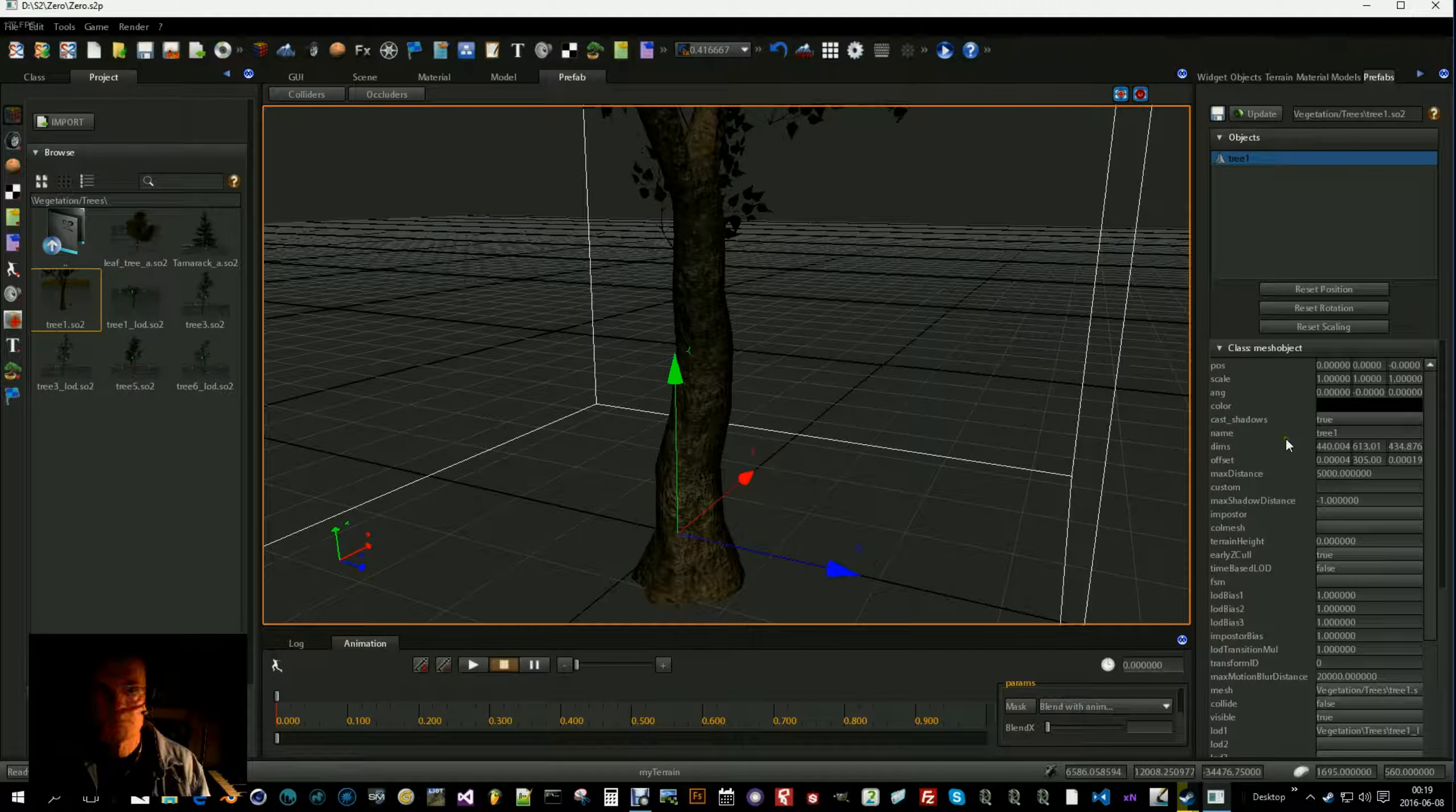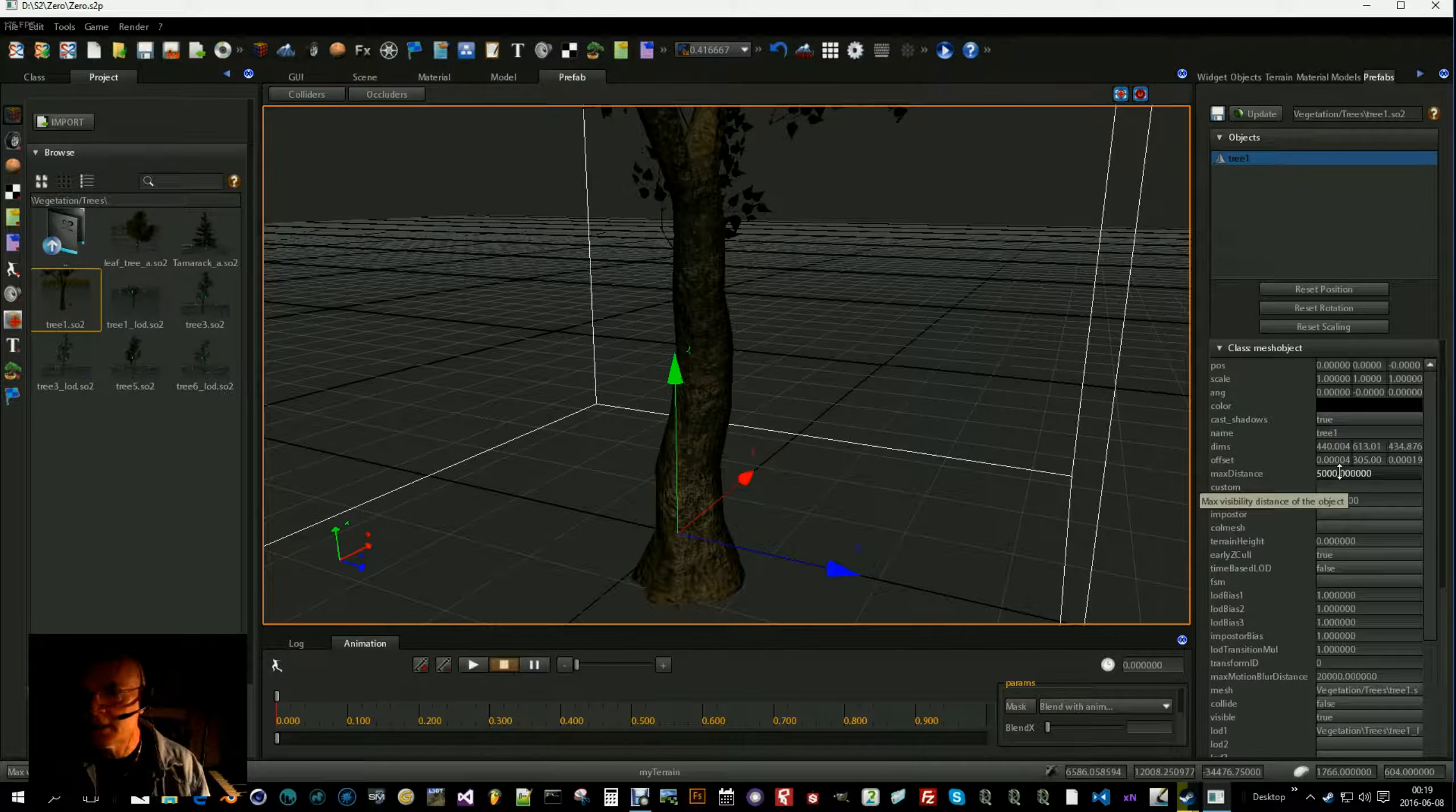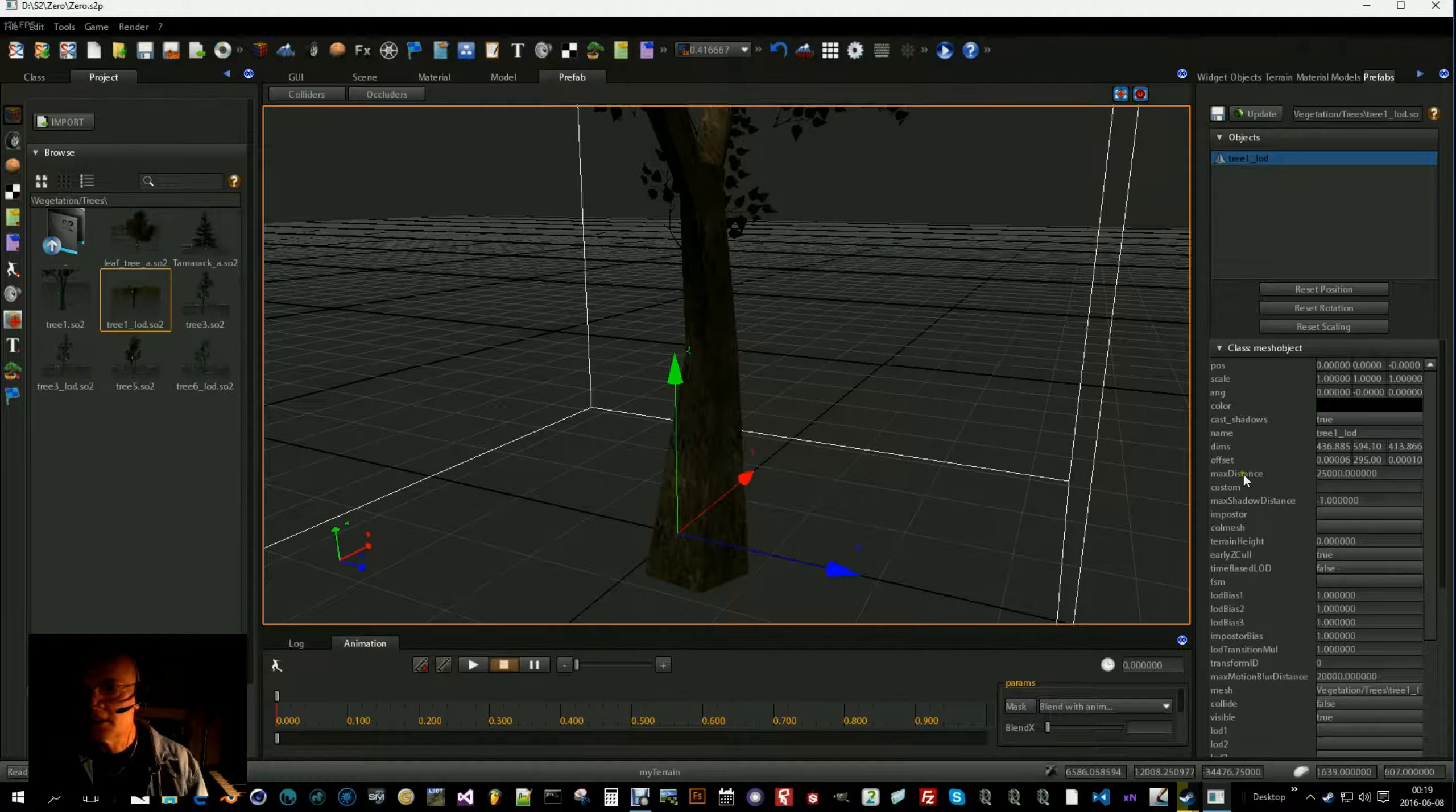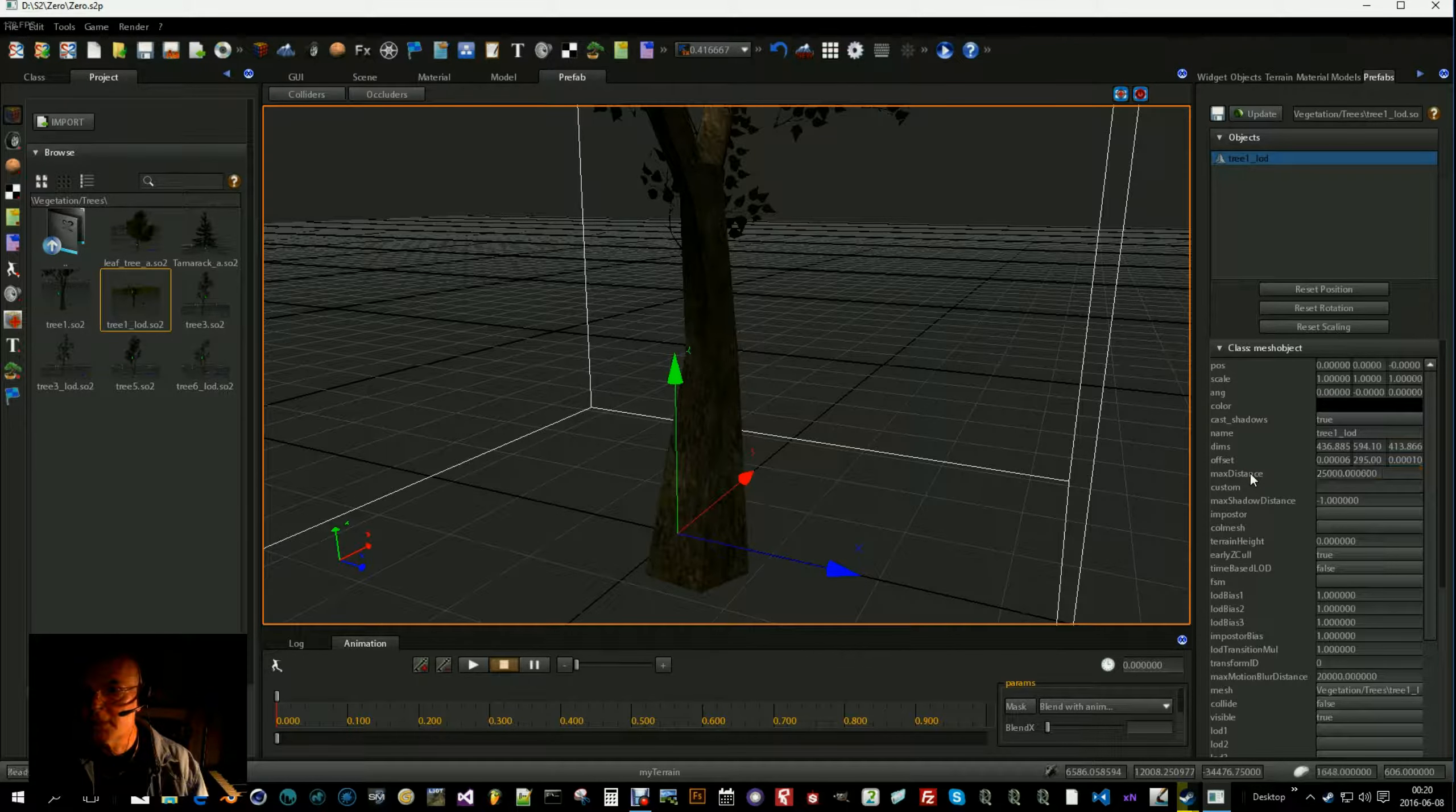And for the high poly you tell at which distance it will be stopped rendering. I have set it to 50 meters. No, 5 meters. And then I go to here, max distance for the low poly. I set it to 250 meters.